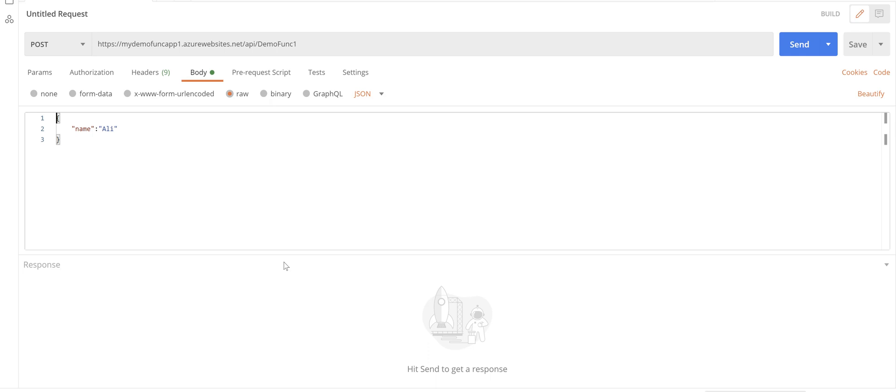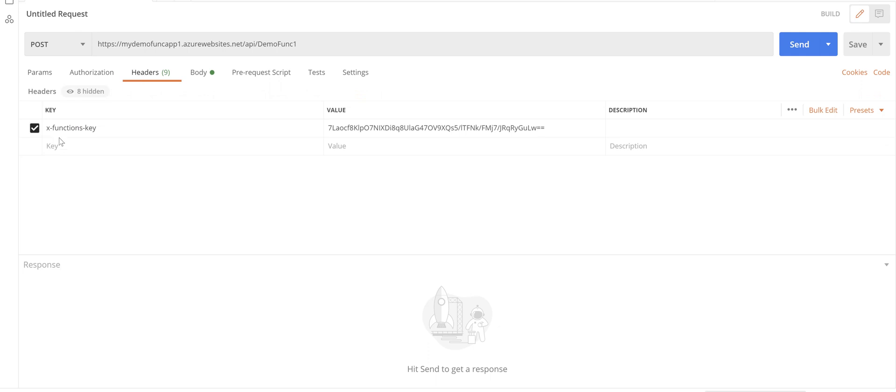I've set up Postman to call this function app method. We've got this x-functions-key header here and we grab the function app key from the Azure portal and set it here.